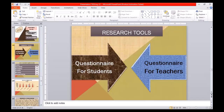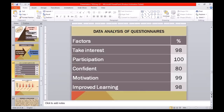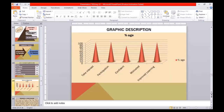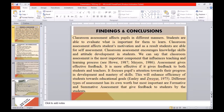A questionnaire for students and a separate questionnaire for teachers were used as tools to collect data from the respondents. These are some factors derived from the collected data. Students take interest: 90% of teachers agreed. Participation: 80% agreed. Confidence: 80% agreed. Motivation: 99% agreed. And improved learning: 98% of teachers agreed. That is the graphic description of the data. Now I would like to move towards my findings.